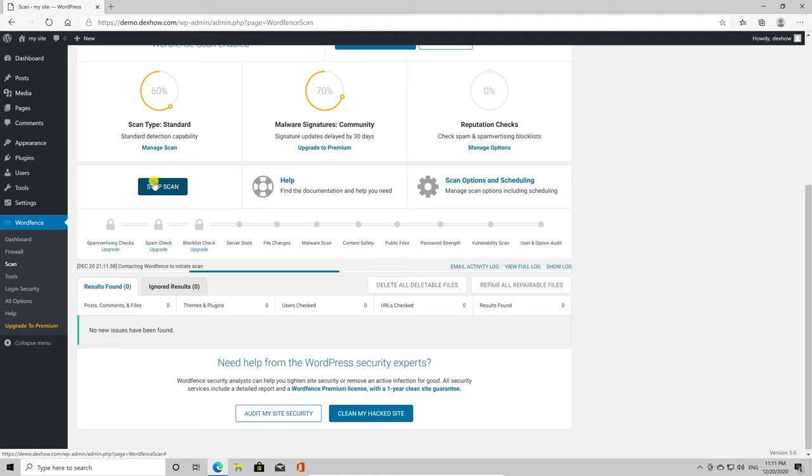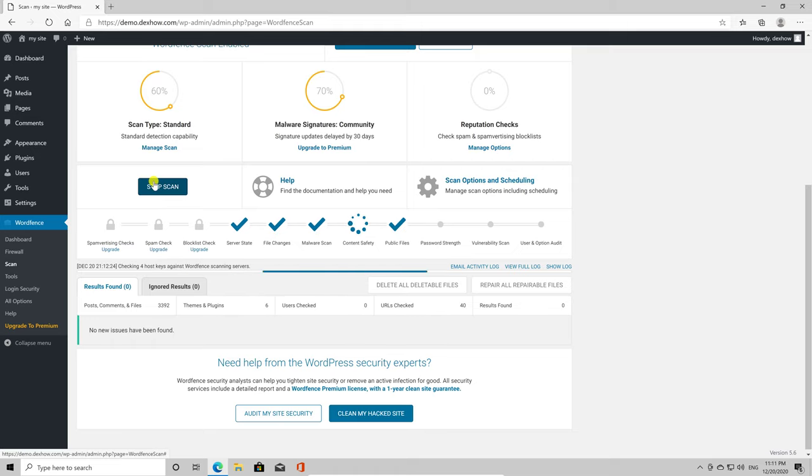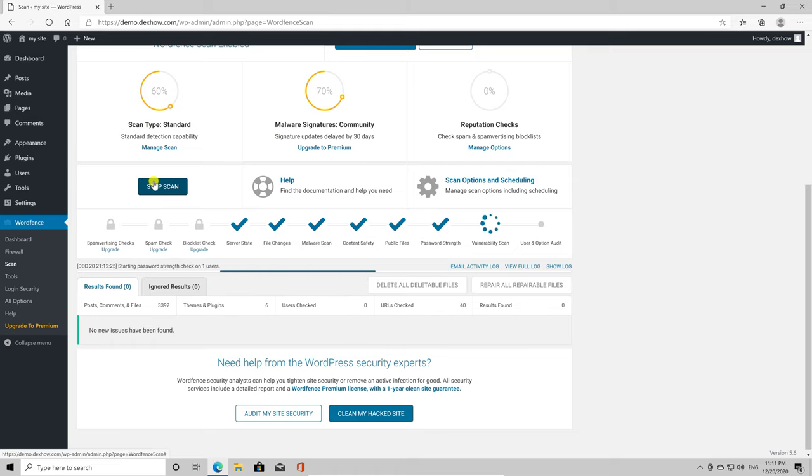You will get recommendations after the scan. If the system does not find any issues, then you probably have a clean site. If you get different warnings, like updating a plugin, it is better to take those pieces of advice into account.